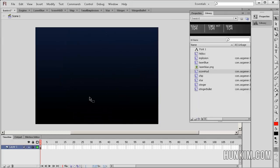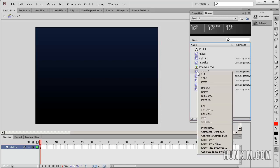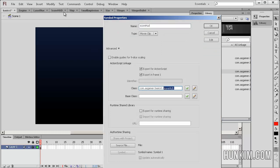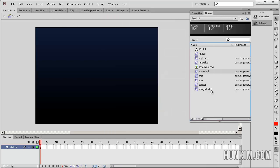If you go to your main FLA file, basics1, and go to the library, click on score hud. We're going to right-click, go to properties. We have a class that is connected to the score hud class, and we opened up all the class files.